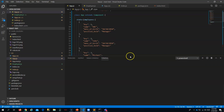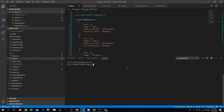The first step is to install axios. Let me run the install command and wait for it to complete.